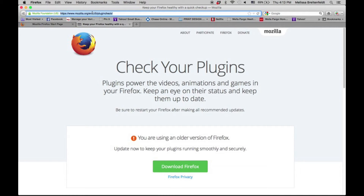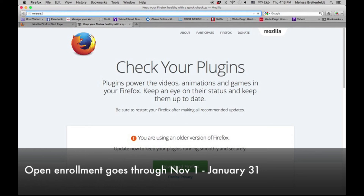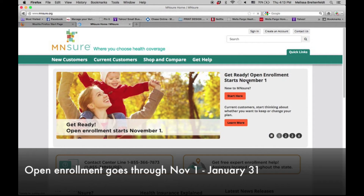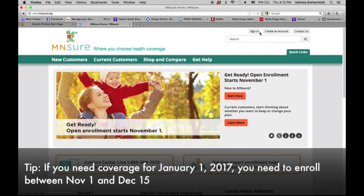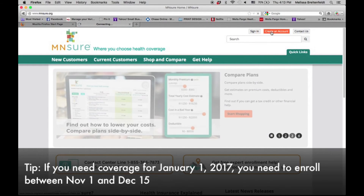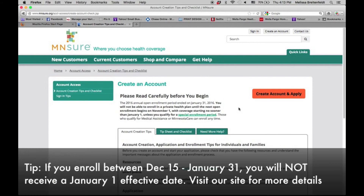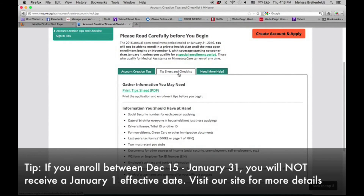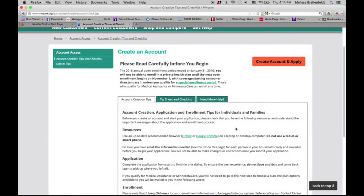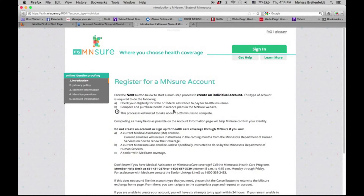So I'm going to go to MNsure.org, and it's going to pull up their home screen. You can see that up at the top it says create an account. If you already had an account, you just go to the sign in button. But since we don't have an account yet, we're going to go ahead and create one and click this button. This is your nice little preparation screen, which kind of gives you some tips and tricks on how to create your account through MNsure, and we're going to hit the orange button to take us to the account creation screen.